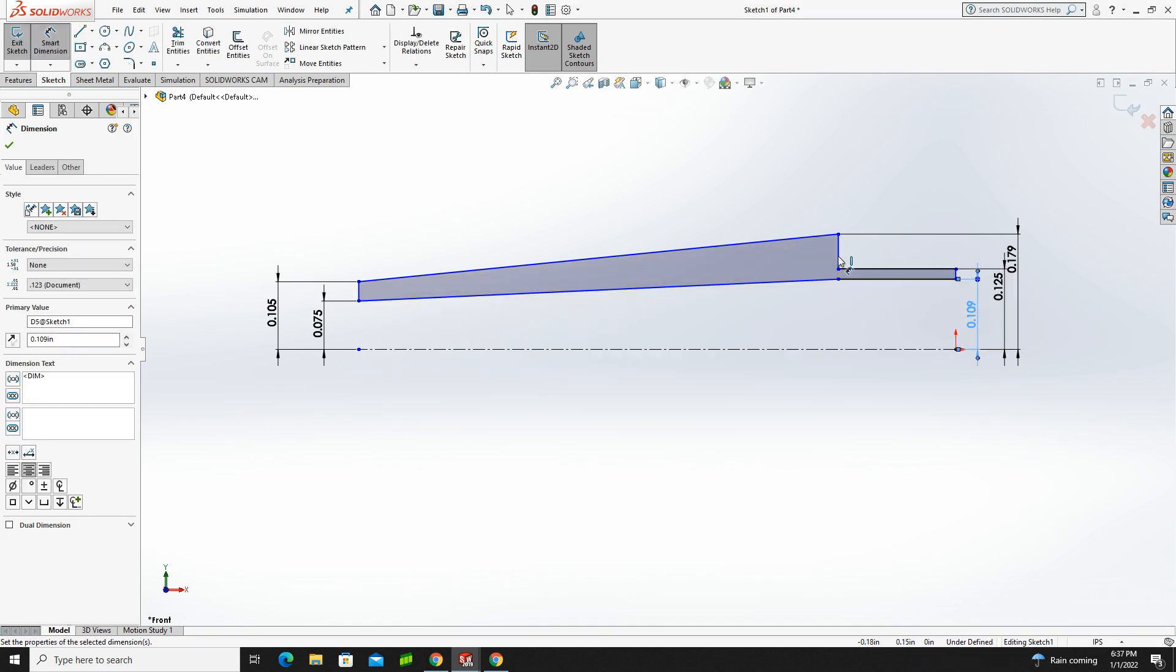Now I could have gone in there, and I could have dragged that down, but I knew as soon as I started putting dimensions in, it was going to fix it. If you want to, and you want to go back in, and you want to drag things down, you can do that.